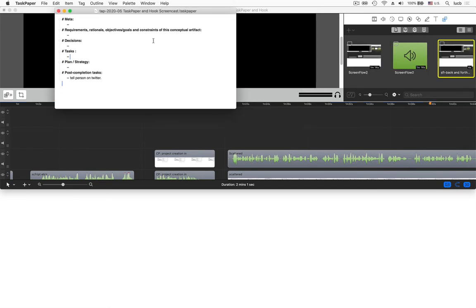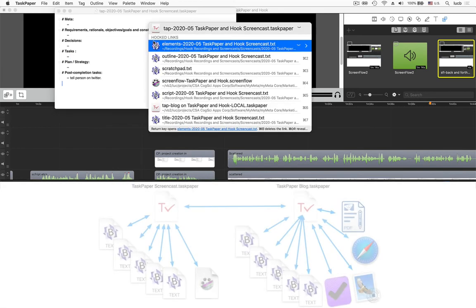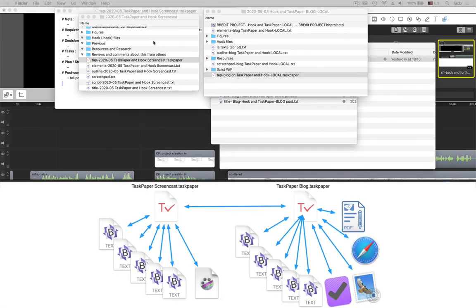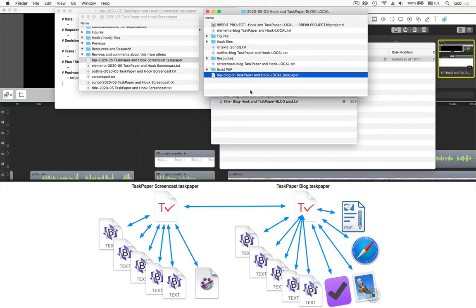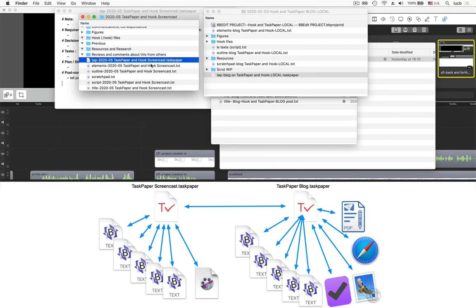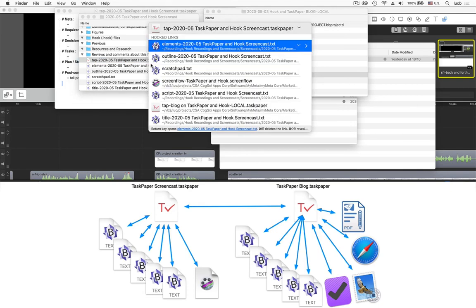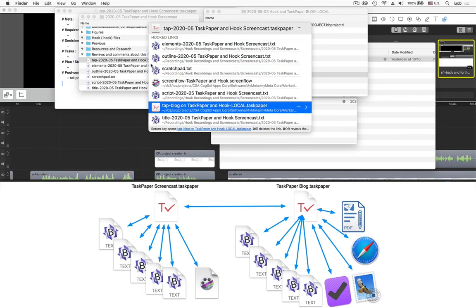I've got this screencast. But if we reveal this file in the Finder, I'll see the other stuff that's related in the Finder. I've also got a blog post that I'm going to be writing about this screencast. So what you can see here is in the context of one, my original screencast thing, I'm now connected to this blog post.